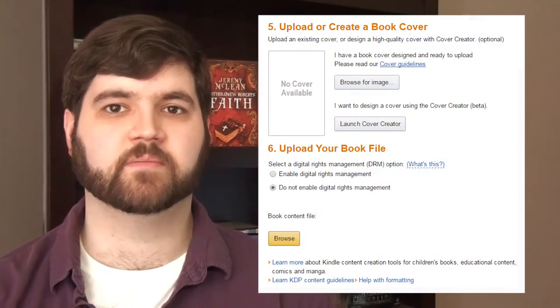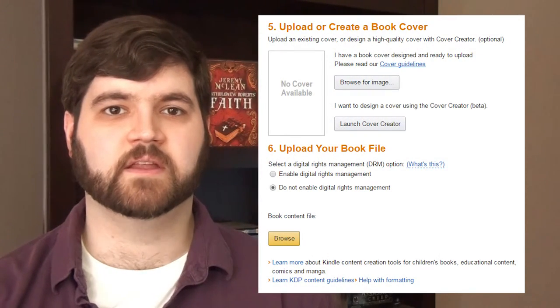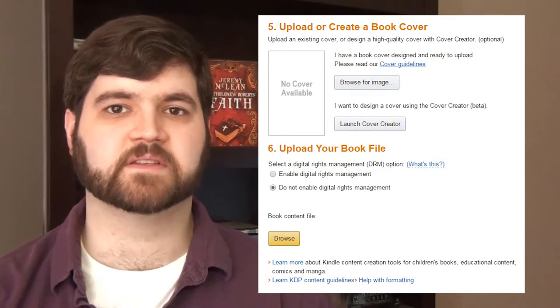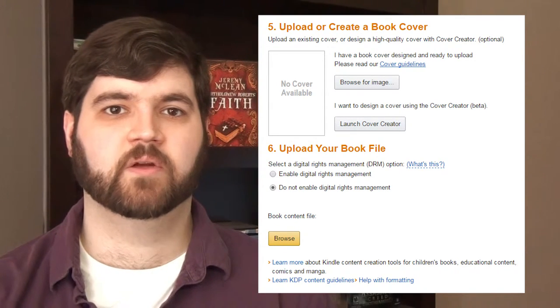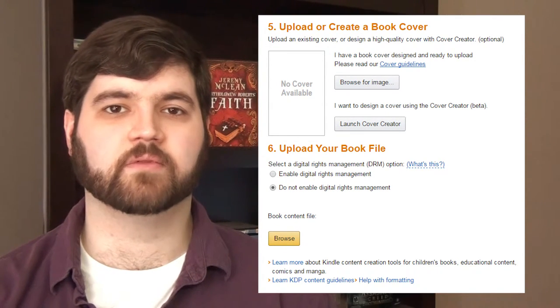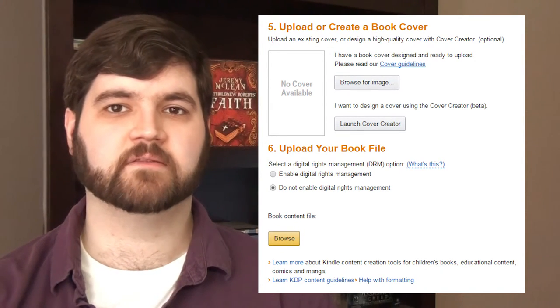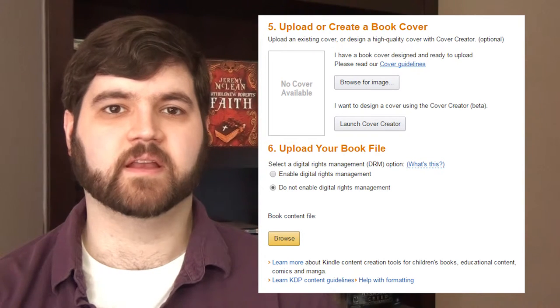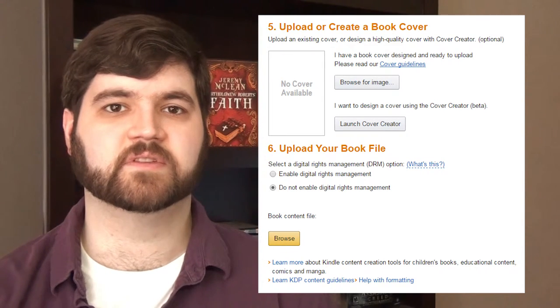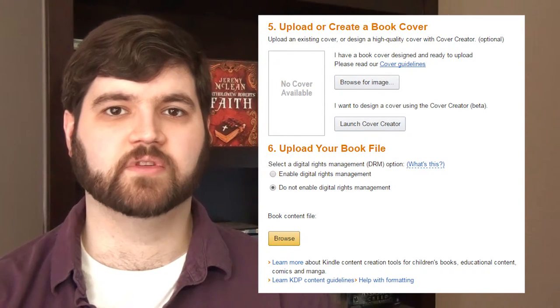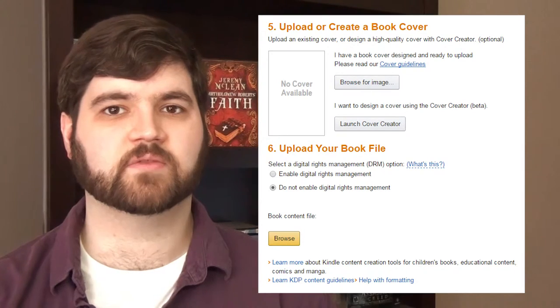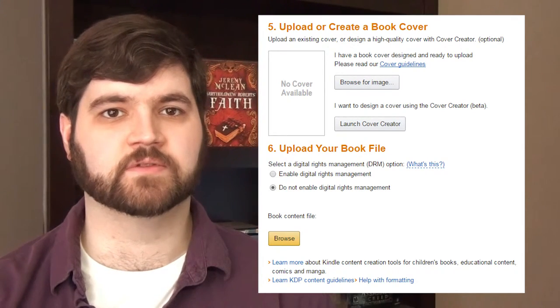If you have everything in the book files ready, go down to the bottom, and you'll see the spots to upload your cover and the book file. Remember to upload the compressed cover file we created in Part 13 of this series, as that will be the cover used, not the one we put in Sigil.